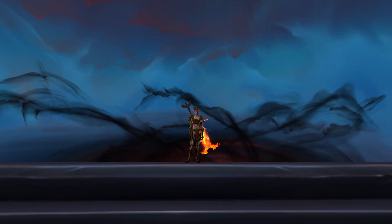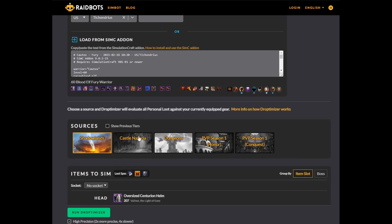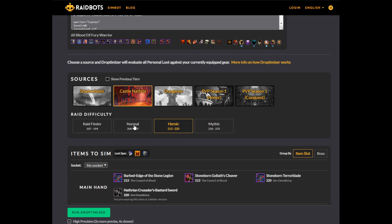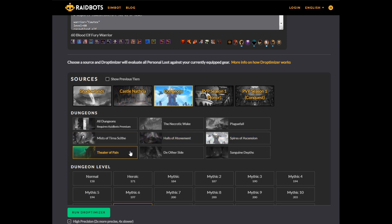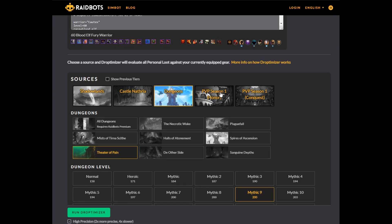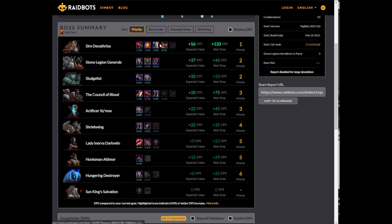Droptimizer allows you to see which items in a dungeon, raid, or the PvP vendor are upgrades for you. Once you've pasted your SimC text, you can select which source you want to analyze — which determines what items it's going to analyze — and then you can pick the difficulty, which determines the item level of the items being analyzed. After you hit run, once it comes back with the answers, it'll tell you which items would be upgrades for you and how much of an upgrade they'd be.